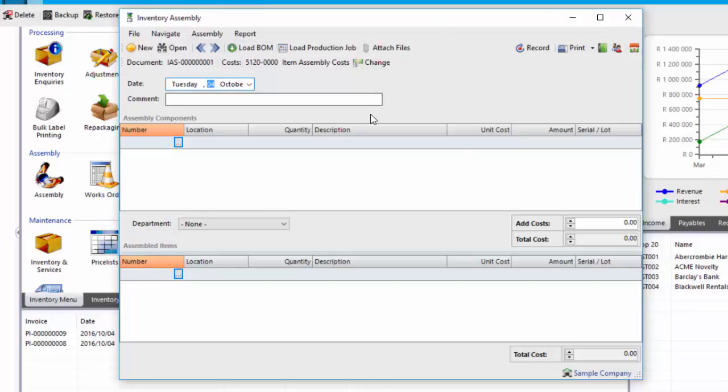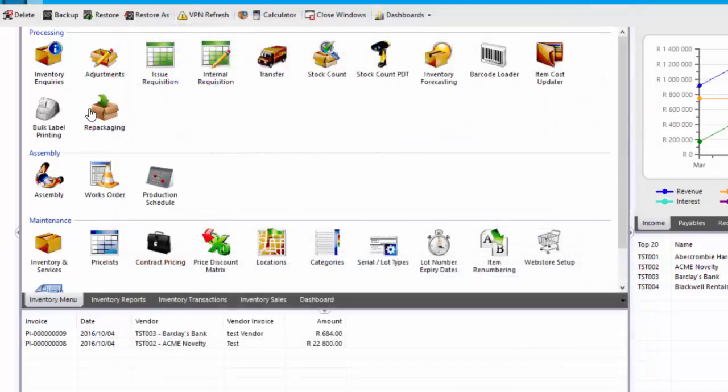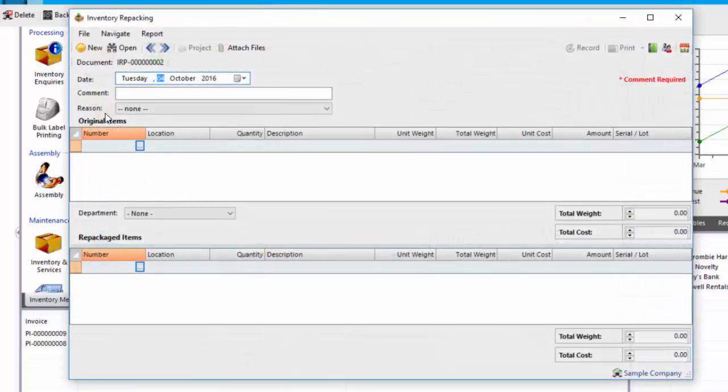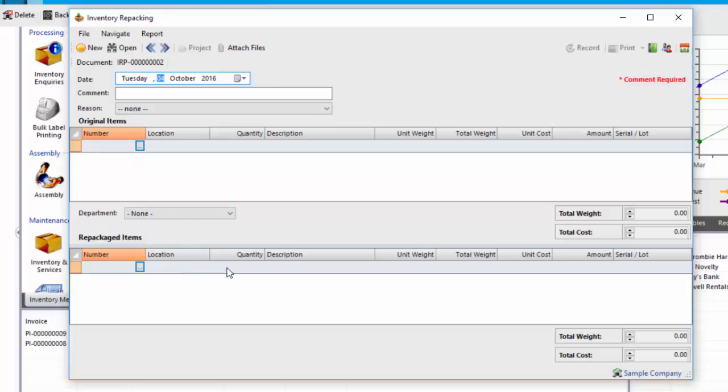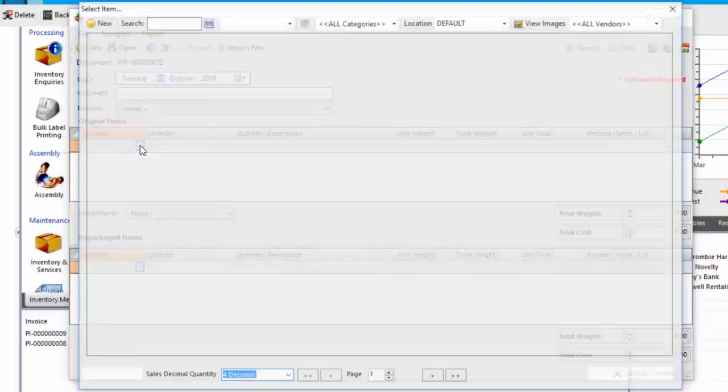The limitation with this is it doesn't effectively manage your batch numbers, and there's no relationship between the components and the assembled items, whereas the repackaging function will not only manage your batch numbers or lot numbers, you're tracking expiry, but it will also manage the weights to make sure the total weights are maintained.